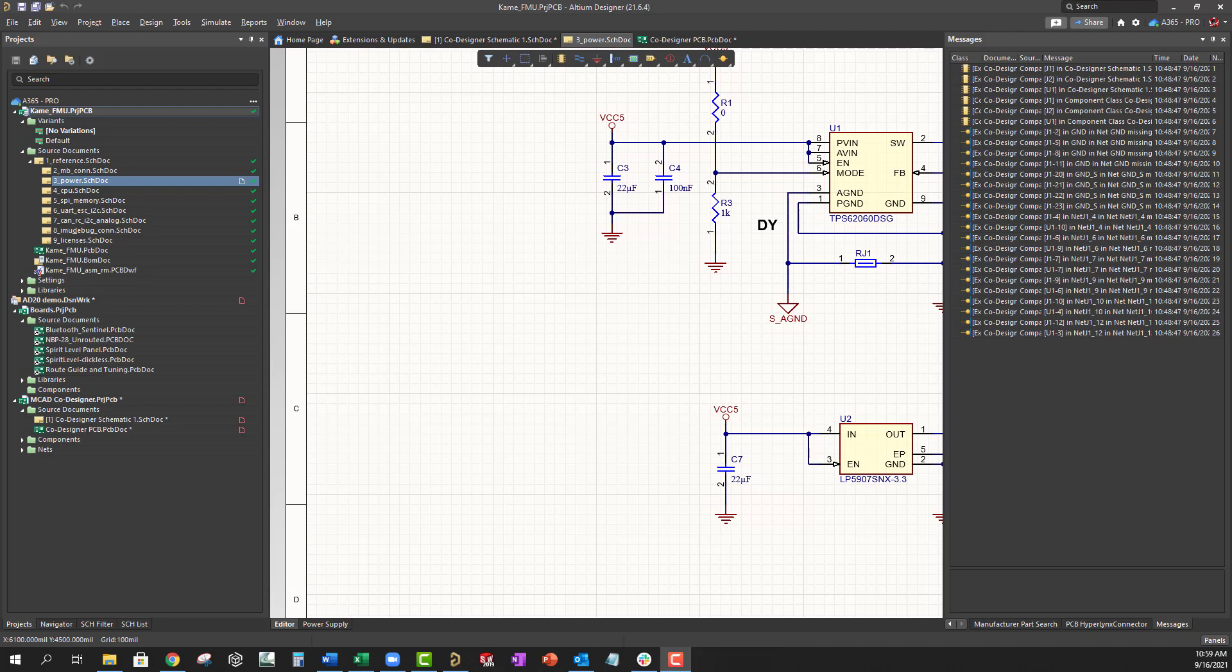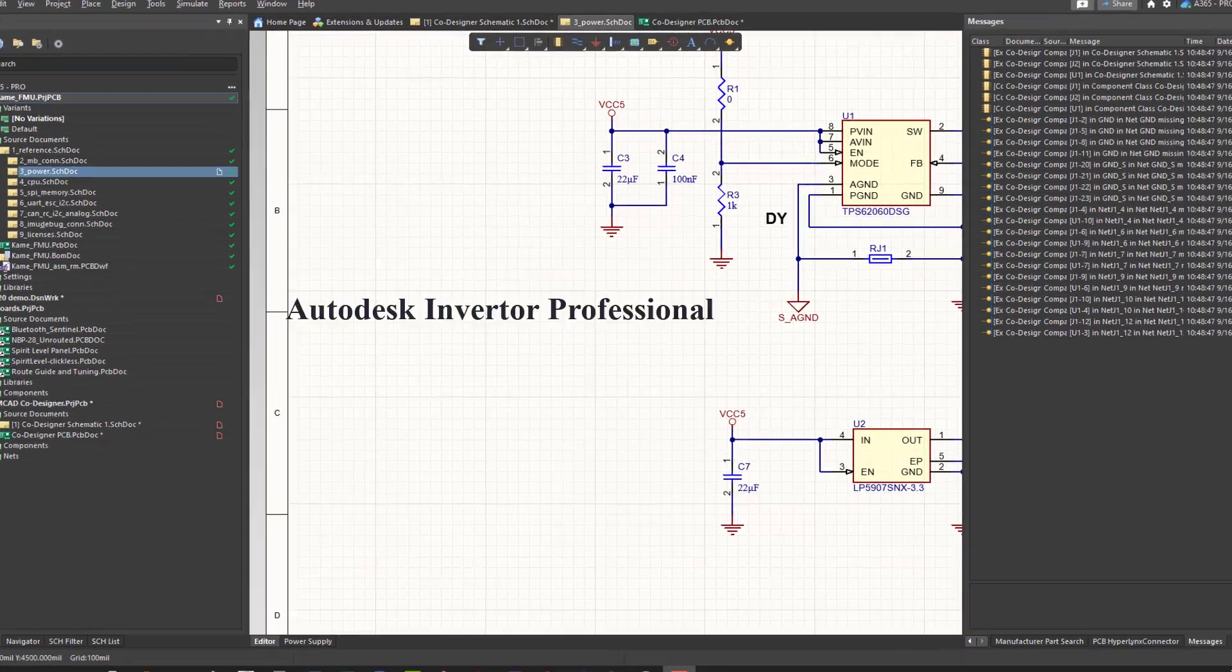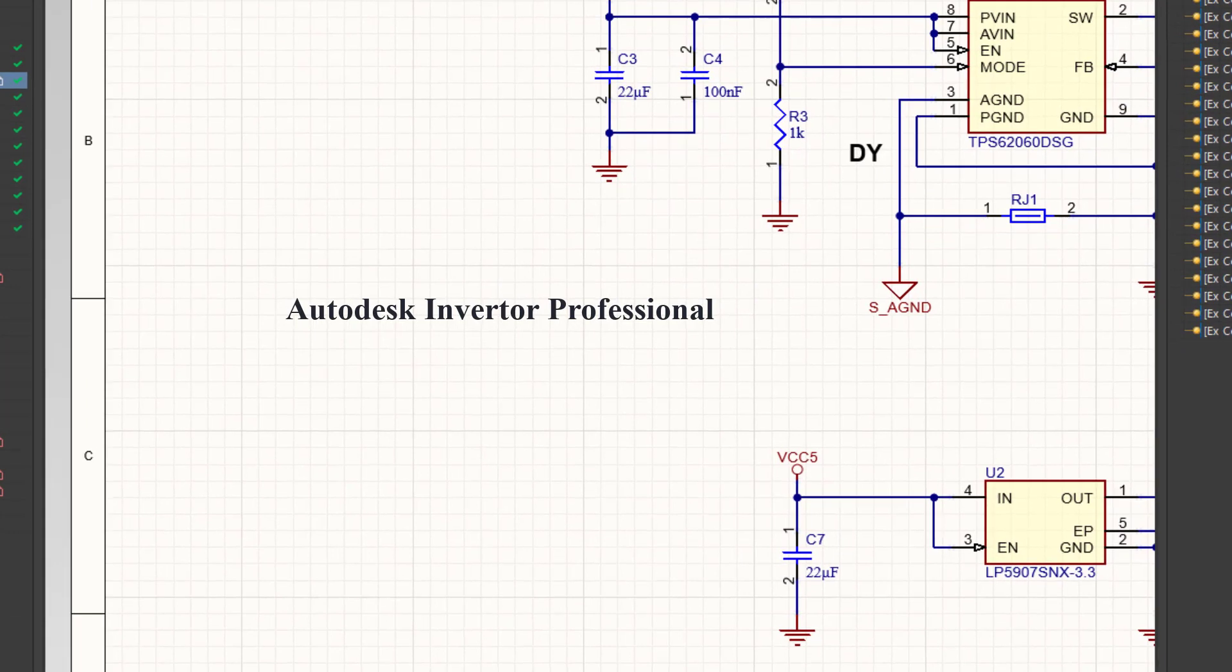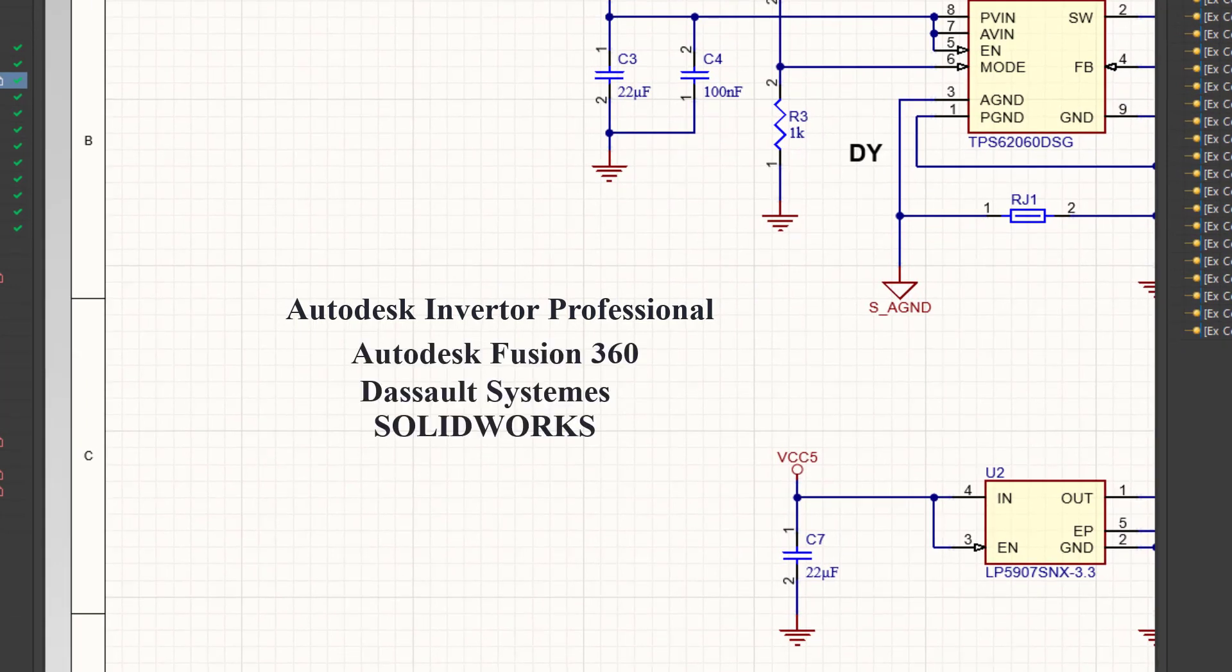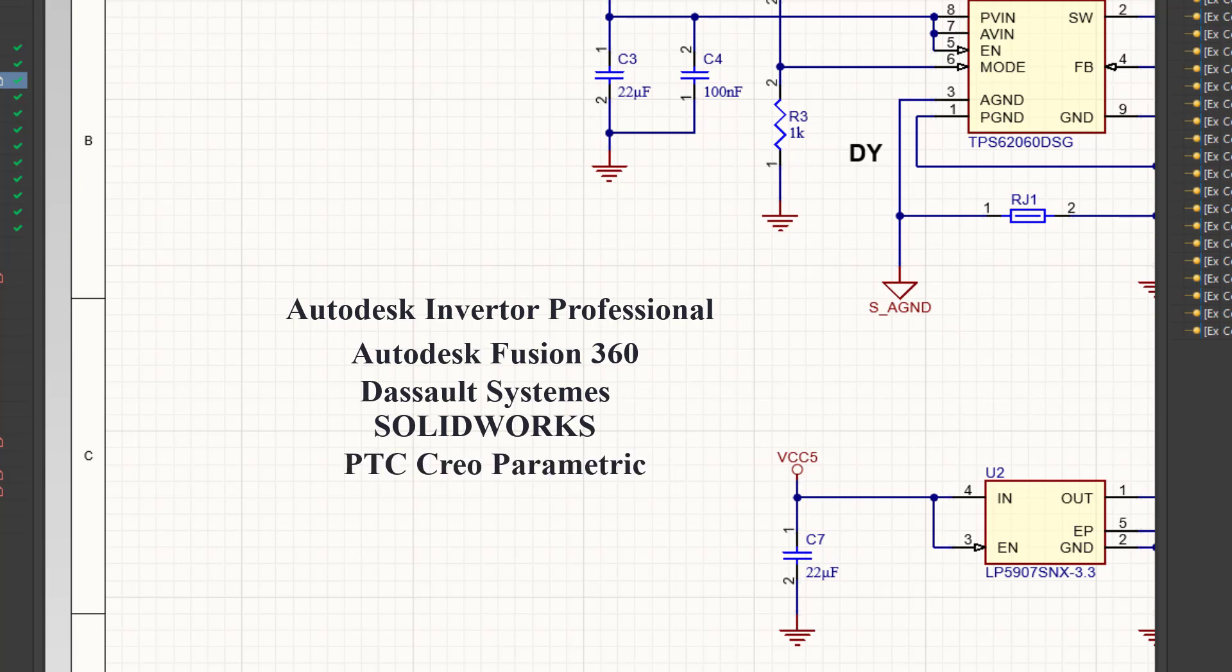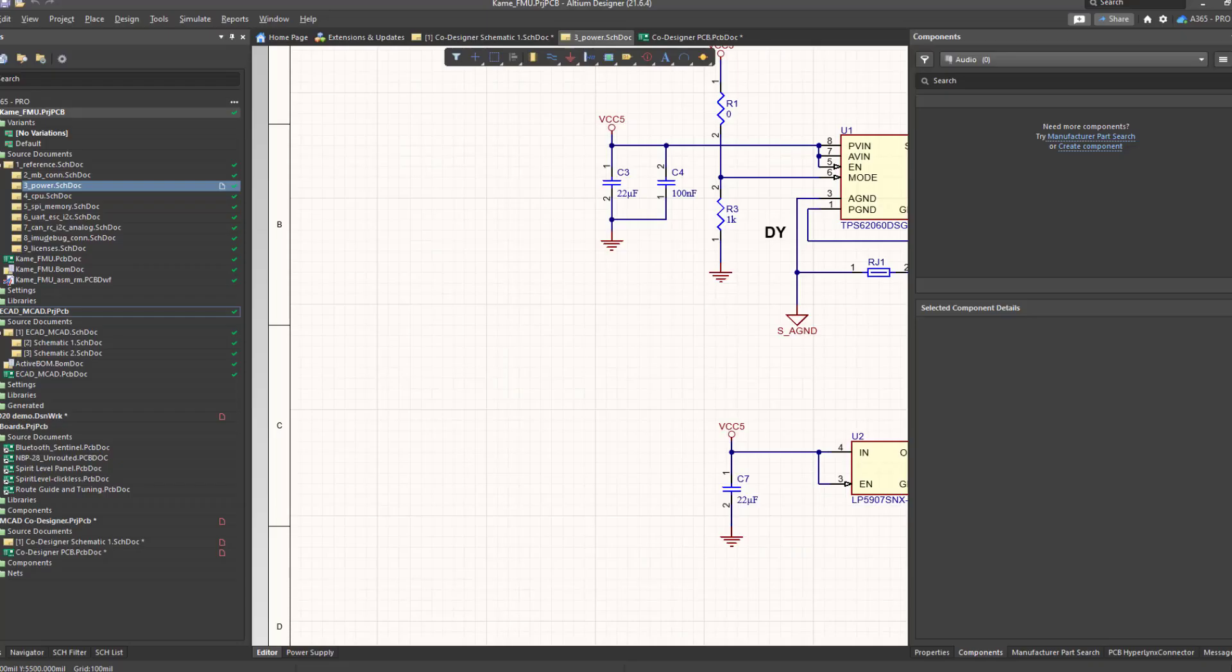The Altium MCAD co-designer plugin is available for Autodesk Inventor Professional, Autodesk Fusion 360, DASSAULT Systems Solidworks, and PTC Creo Parametric. To take advantage of the co-designer feature set, you need three things.